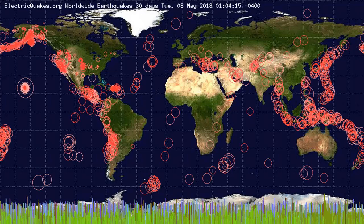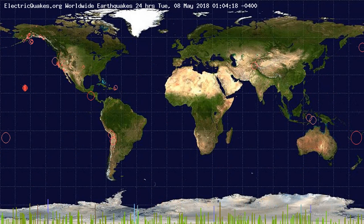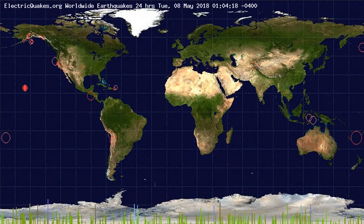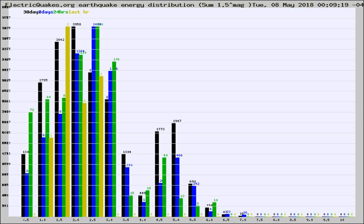You're looking at the earthquakes plotted in the world from the past 30 days, 7 days, 24 hours, and past hour.